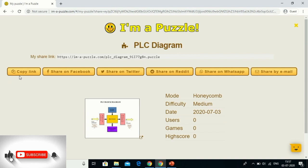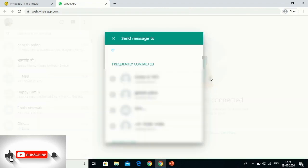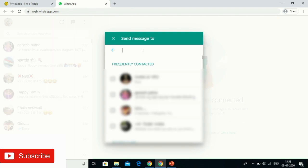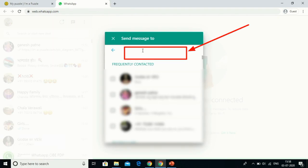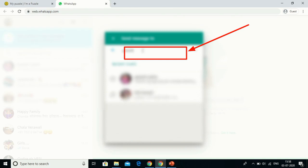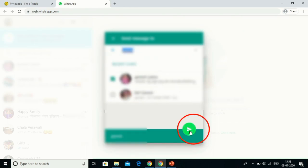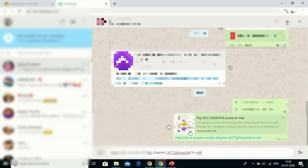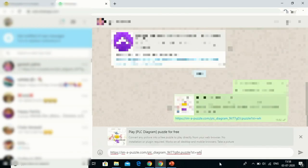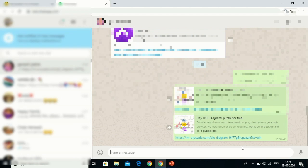You now have options — you can copy the link, share it on Facebook if you have a Facebook group, share on Twitter, Reddit, WhatsApp, or email. For example, if I want to share it on WhatsApp, it will open WhatsApp and ask for the person's name or group name you want to post it to. I type the name, select it, and forward the message.